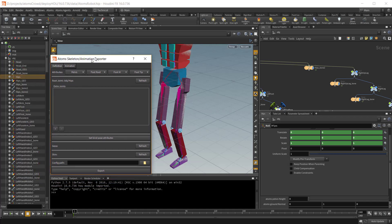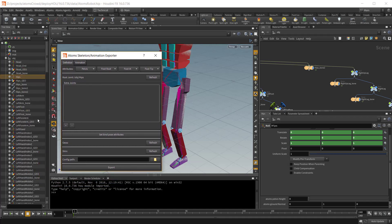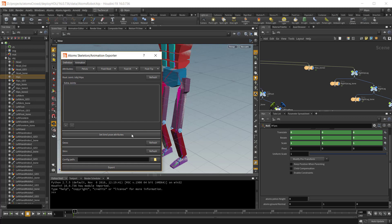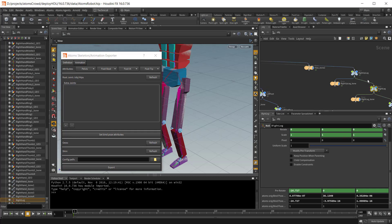Then you need to set the bind pose for every joint. And you can do that just by pressing the set bind pose attributes here. It will traverse all the joints and store the bind pose transformation on the Atoms attributes. If, for example, you select one joint here, you will see it stores the bind pose for every joint.